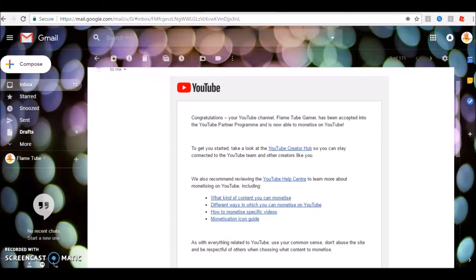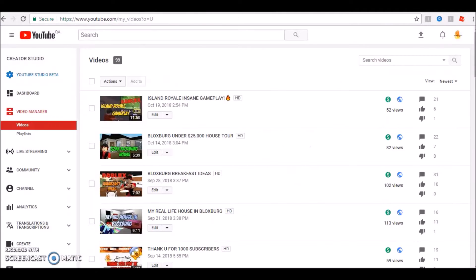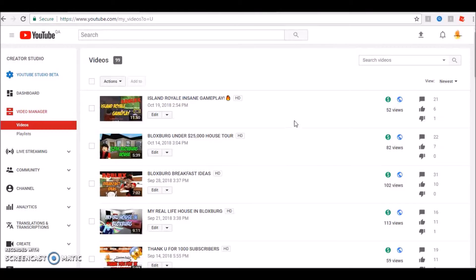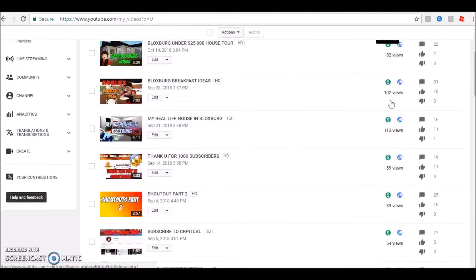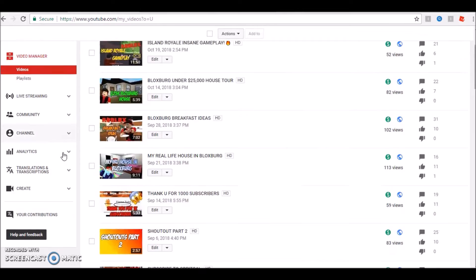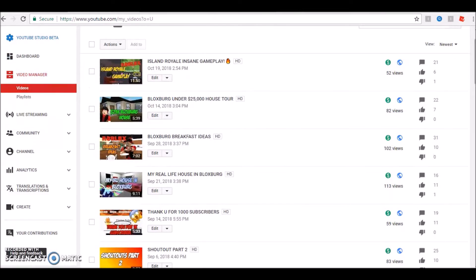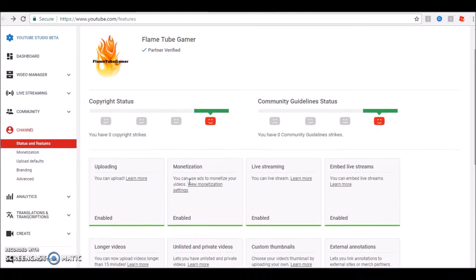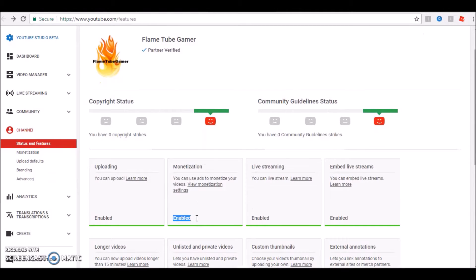So first let's go here. I am monetized. I can monetize all the videos. And next thing, yep, it's here, it's enabled.